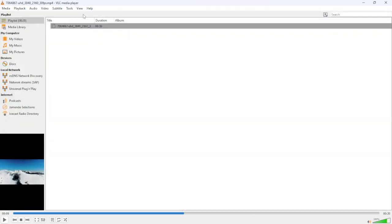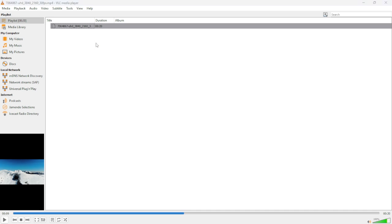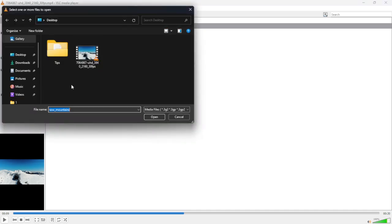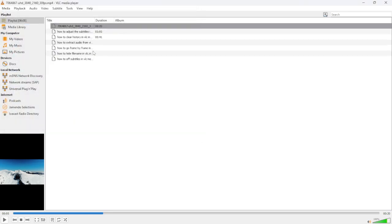From here, you need to add all of your videos. Right-click and click Add File, then select all of your videos. Double-click on the first video.